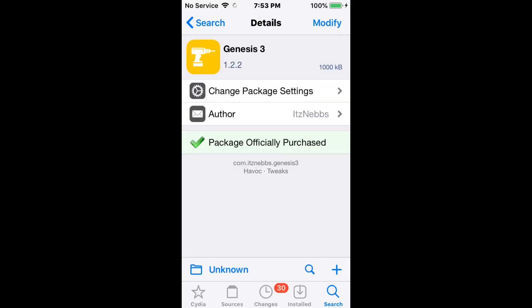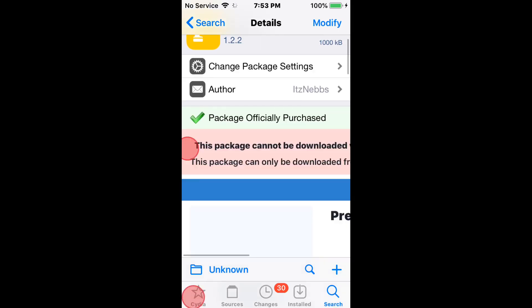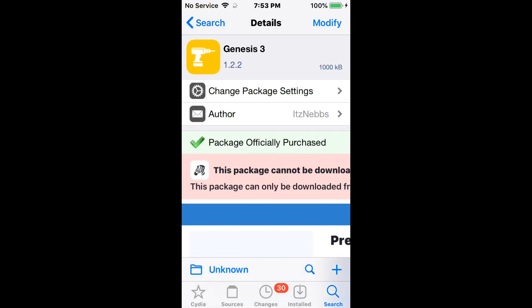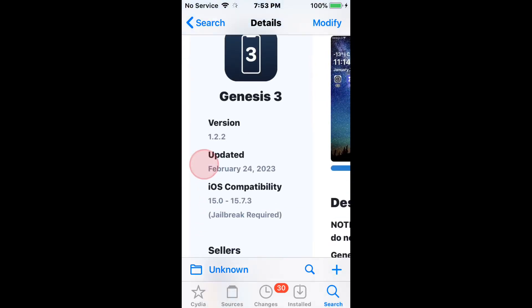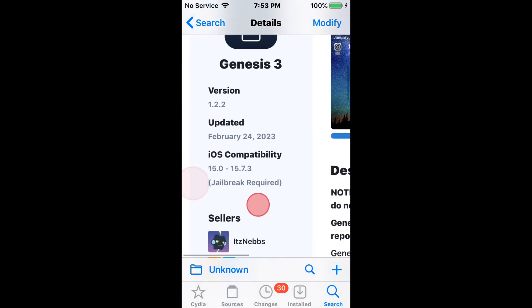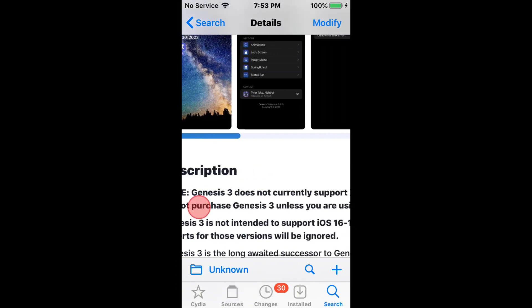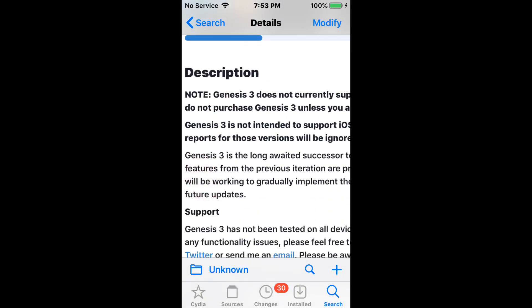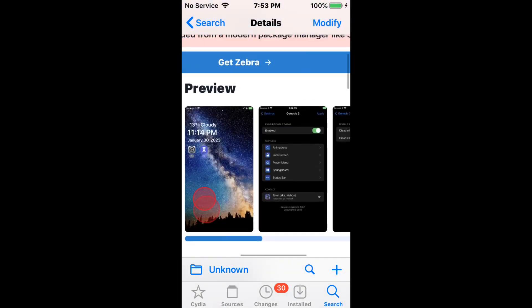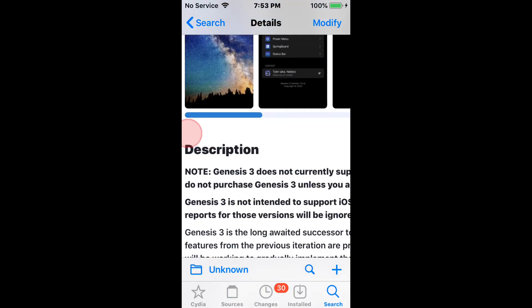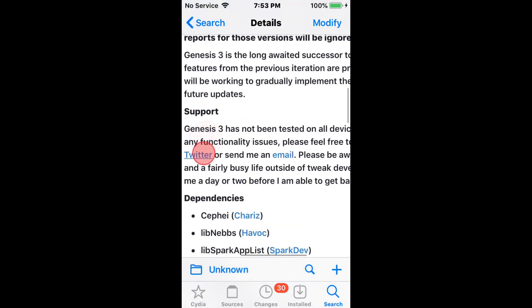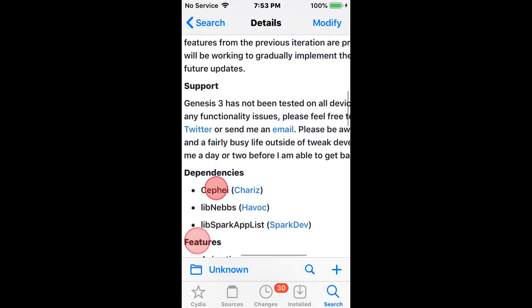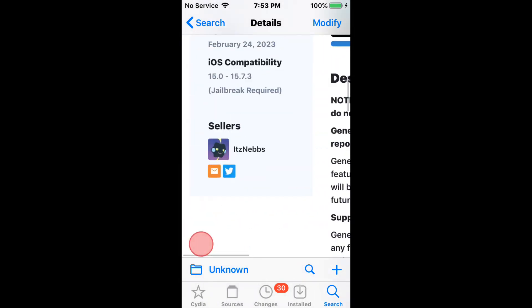It's called Genesis 3 and it's the accumulation of something beautiful. The current version is 1.2.2, which supports iOS 15 up to 15.7.3. There's also Genesis 1 and Genesis 2, and they do support different iOS versions. This one specifically supports 15 to 15.7.3.